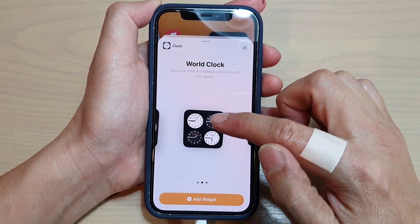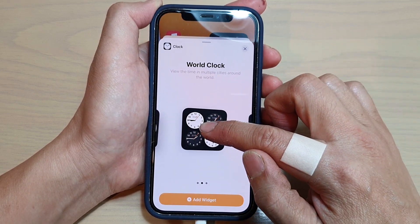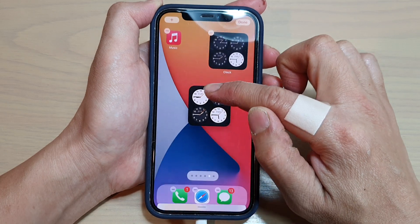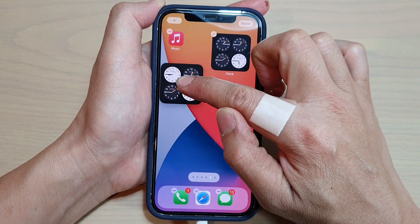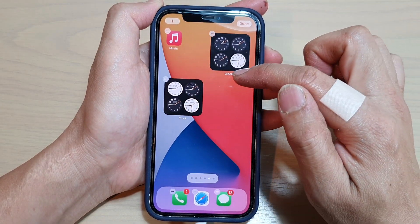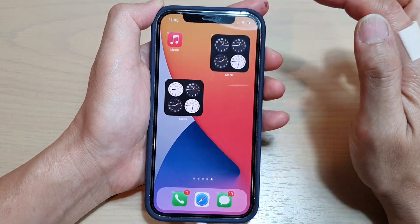From here, touch and hold and then drag the widget to the home screen. And then tap on Done.